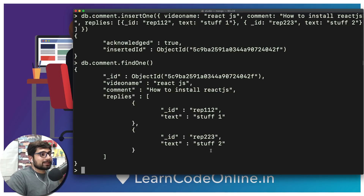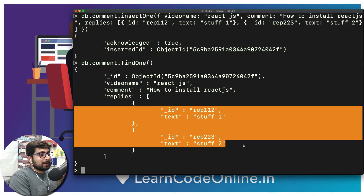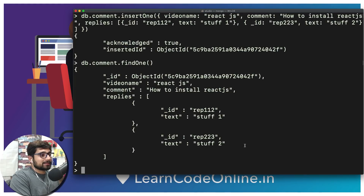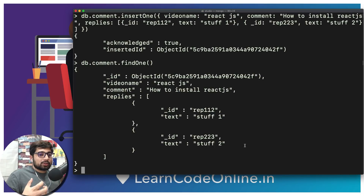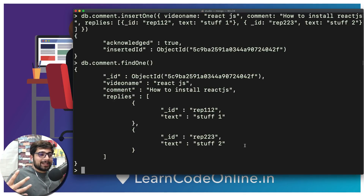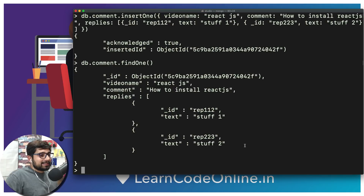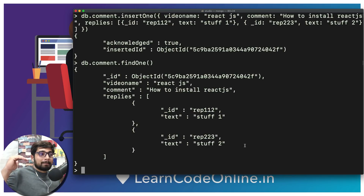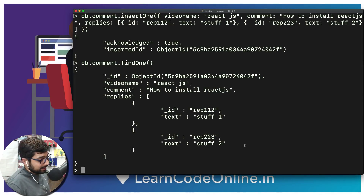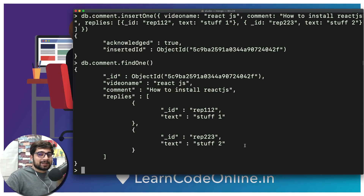This is a classic example of one-to-many — one comment is associated with many replies. The whole idea is that no matter what situation comes up, you should be able to architect the database appropriately — whether using an embedded document or separate documents with reference IDs. That's a simple example of one-to-many relation, where one comment is associated with many replies, just like on YouTube. See you in the next one!